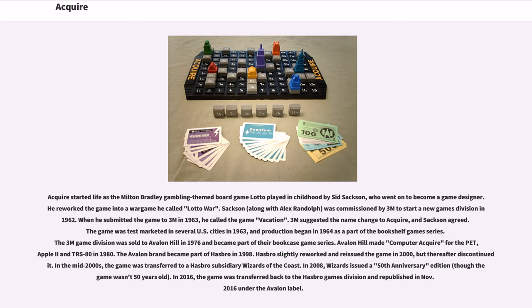When he submitted the game to 3M in 1963, he called the game Vacation. 3M suggested the name change to Acquire, and Sackson agreed. The game was test marketed in several U.S. cities in 1963, and production began in 1964 as a part of the bookshelf game series.